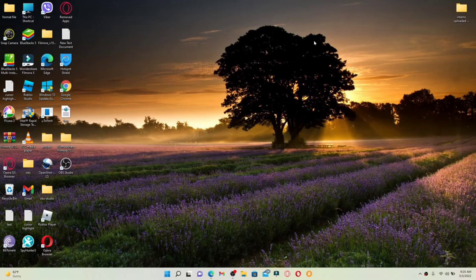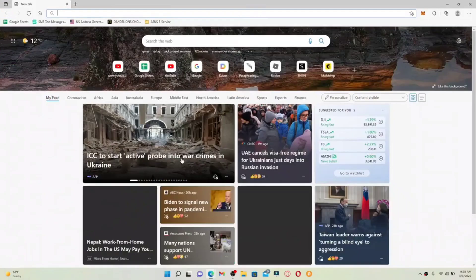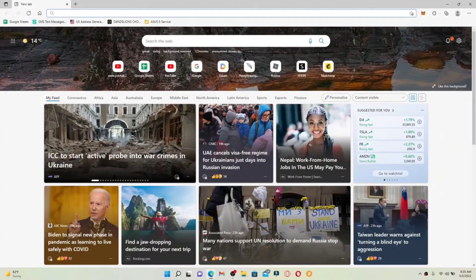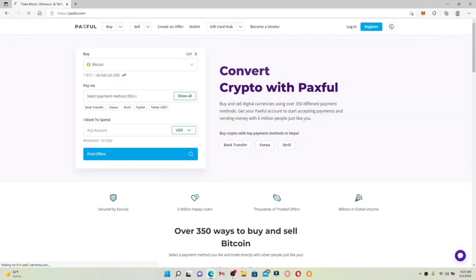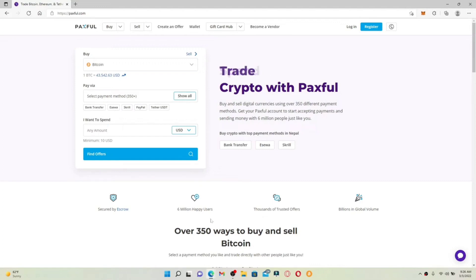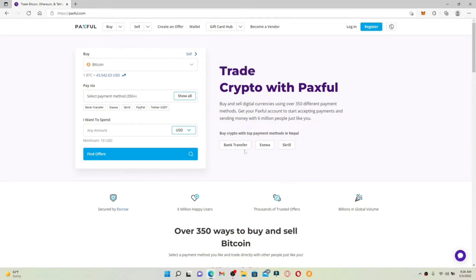How to create a Paxful account. Let's get started — open up a web browser of your choice and go to the official website of Paxful by typing in www.paxful.com and search. You'll end up on the official web page of Paxful. Paxful is a peer-to-peer exchange platform founded in 2015 by a group of engineers with the purpose of making Bitcoin more accessible. The site enables a direct exchange where cryptocurrency buyers and sellers may meet and interact with one another.